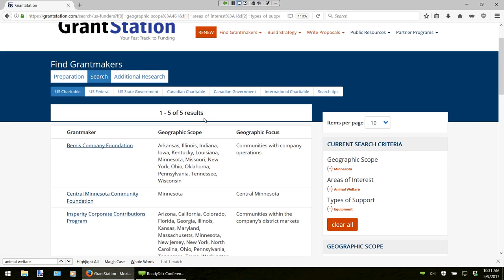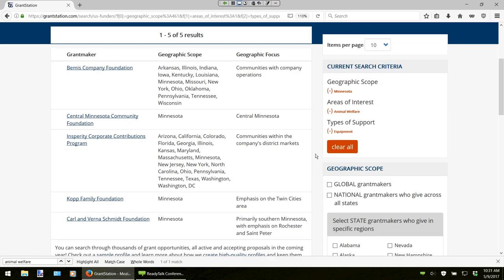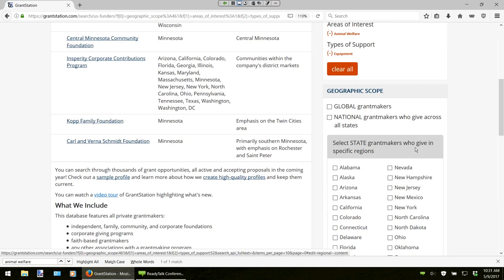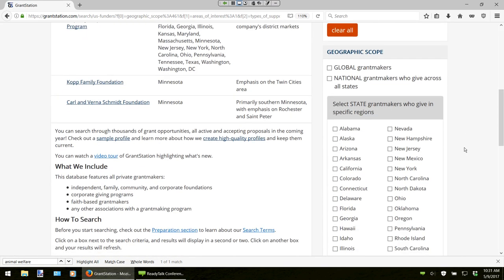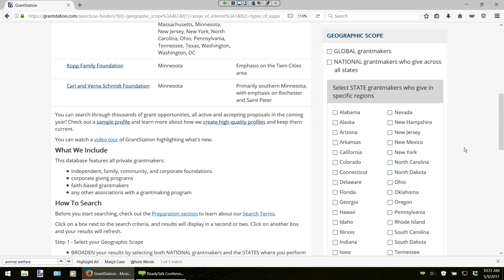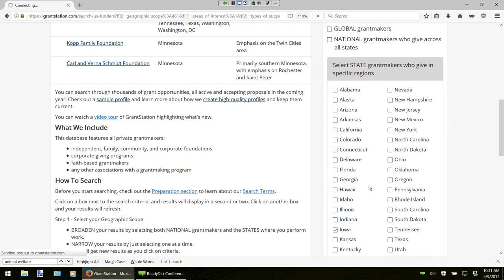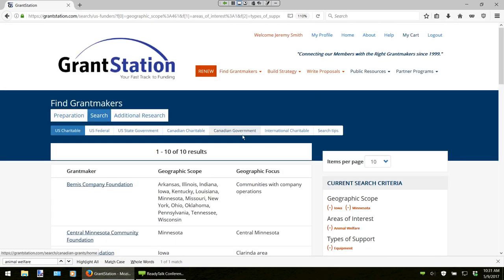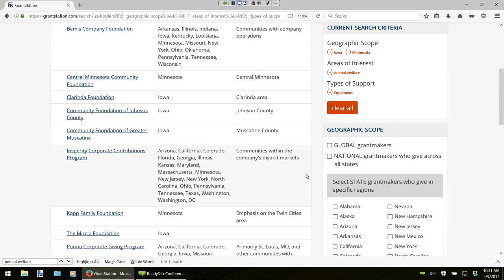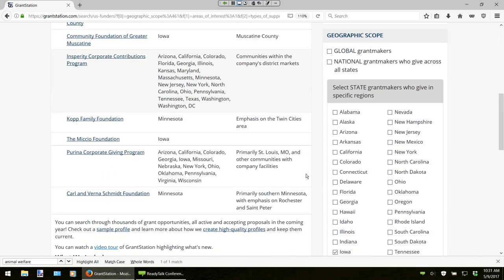As I mentioned earlier, if your organization is working in a few different states, you also have the option of selecting another state to broaden your search at any point in the search process. This is a big change from our previous site. If we scroll down to our state section, let's say our animal welfare organization is working in a tri-state area — Minnesota, Wisconsin, and Iowa. We'll go ahead and click on Iowa. It will update and increase our results from five to ten. And we're going to add in Wisconsin, which increases our results from ten to twelve.